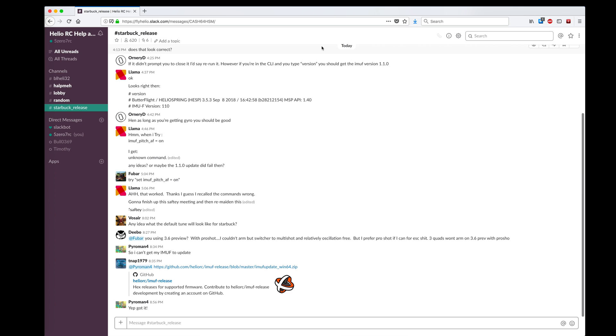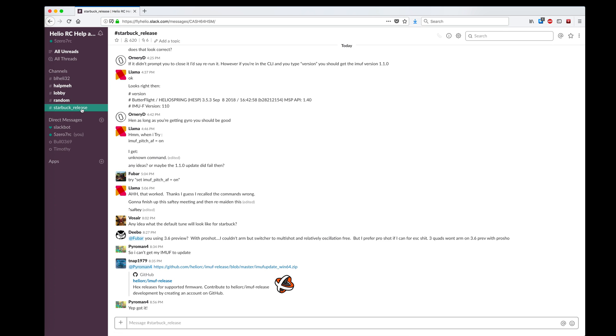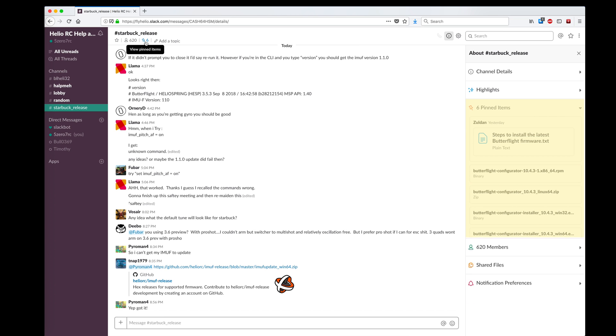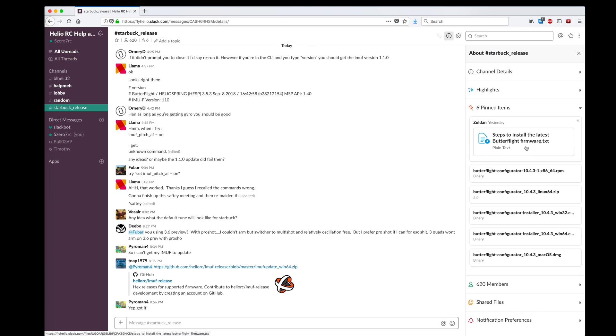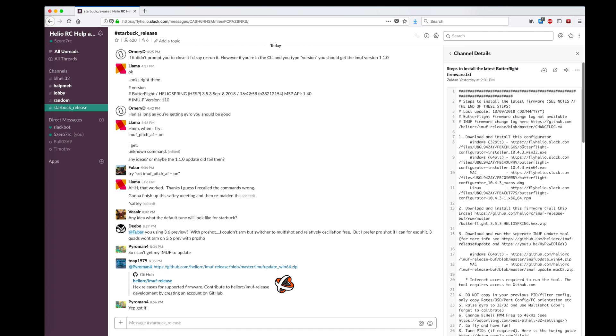Then I'm going to go to flyhelio.slack.com, Heliospring's Slack channel, where I see there's a Starbuck release channel. I'm going to check out the pinned items and there's a recently pinned steps to install the latest Butterflight firmware txt file that should have all the information I need to know.